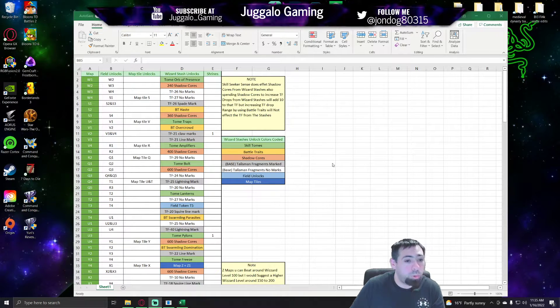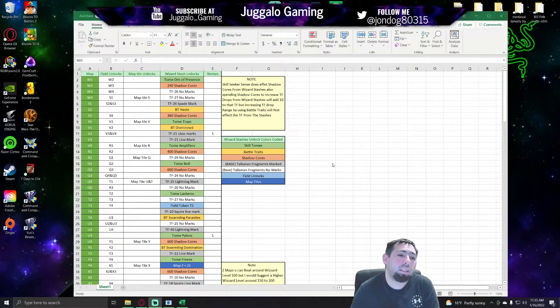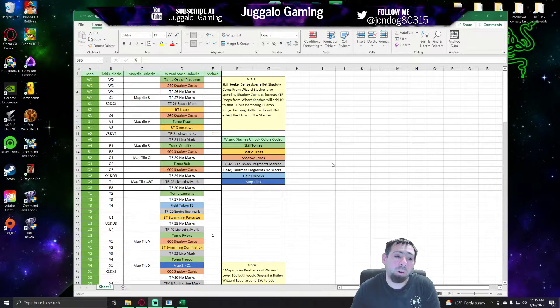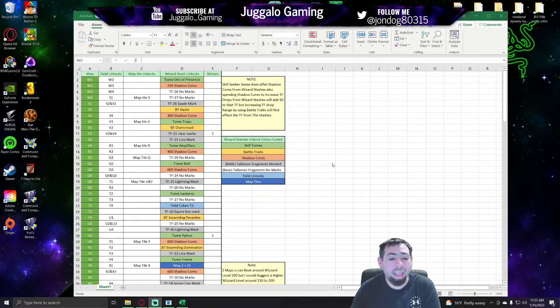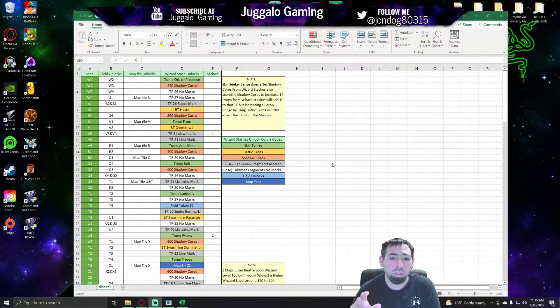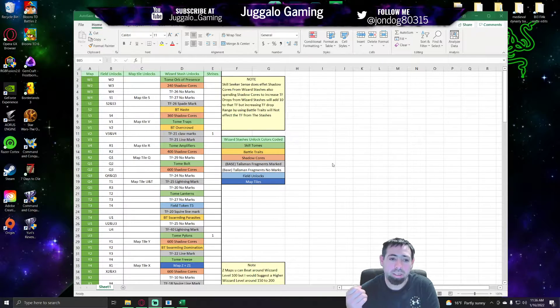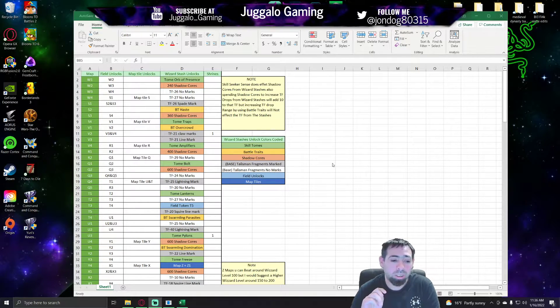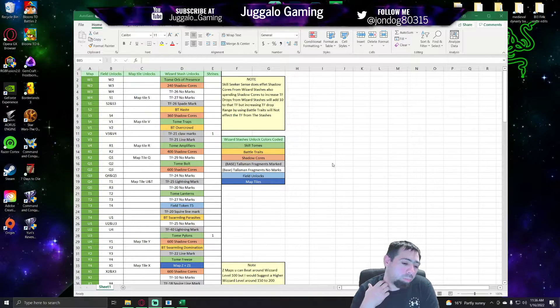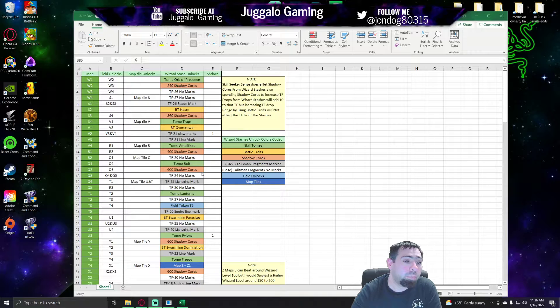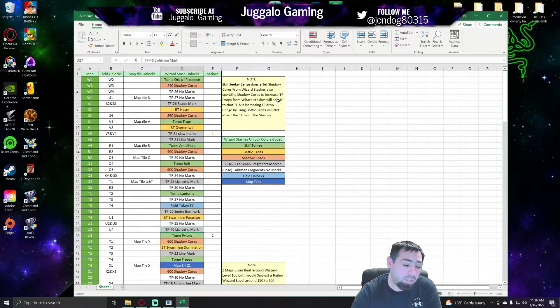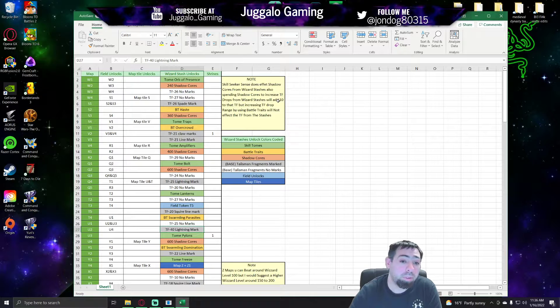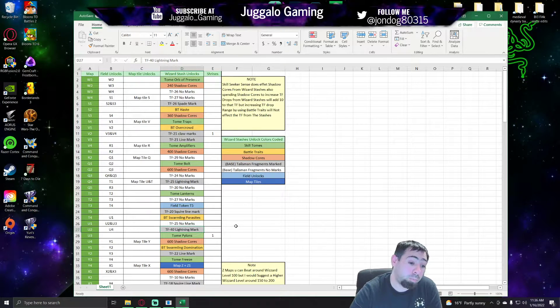However, you can increase the level of the fragment that you get from the wizard stash by 10, and only by 10, by adding shadow cores. Increasing the shadow core drop fragment works with the wizard stash talisman fragment. However, increasing your battle traits do not affect the talismans that are in wizard stashes. So I learned that. So we can increase, you know, we'll say field U2, I want this level 40 lightning mark, but I can make it a low 50 by putting 100 shadow cores in real quick, and boom, now that's a low 50 lightning mark.